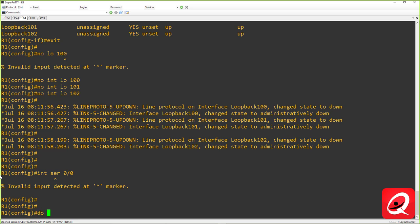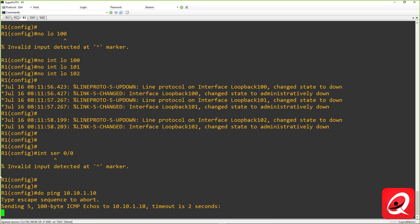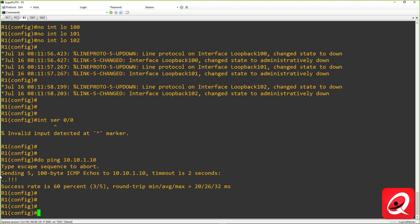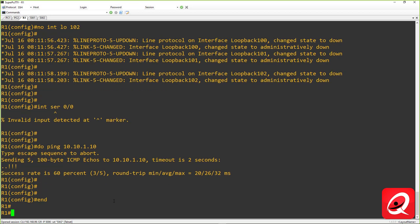We can do a ping to PC1. The first ping will probably fail, but the remaining pings will go through. That initial failure is due to the ARP request process, which we'll discuss later. Let's get out of config mode and move to the next task.